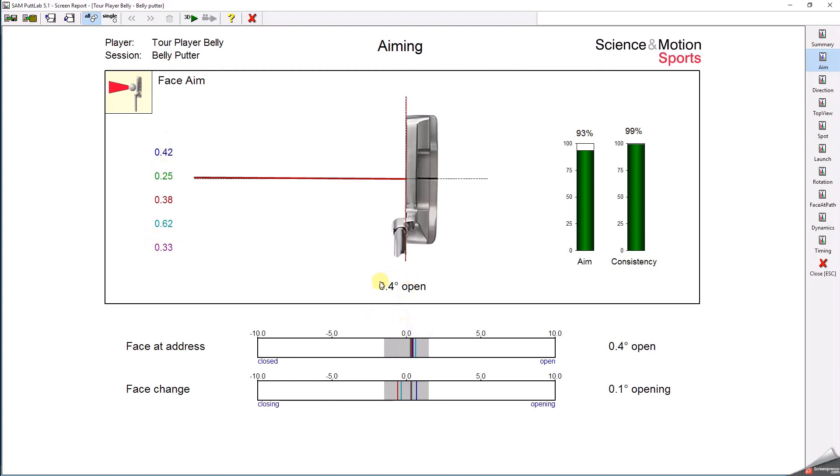Although the aim angle on average might be slightly off, consistent aim means there is a very good chance that you also have a consistent face angle at impact.